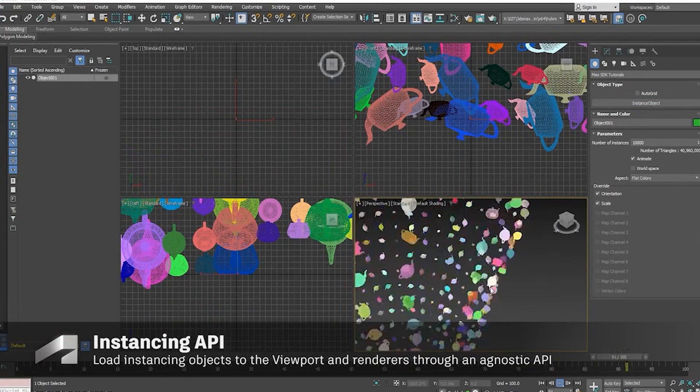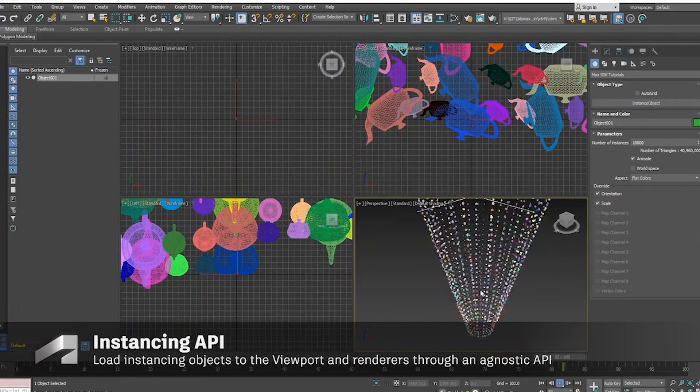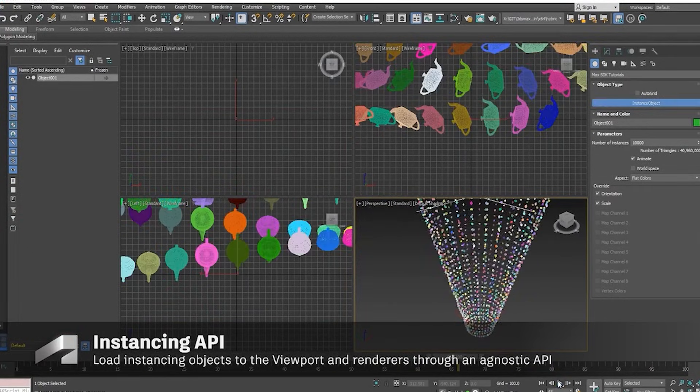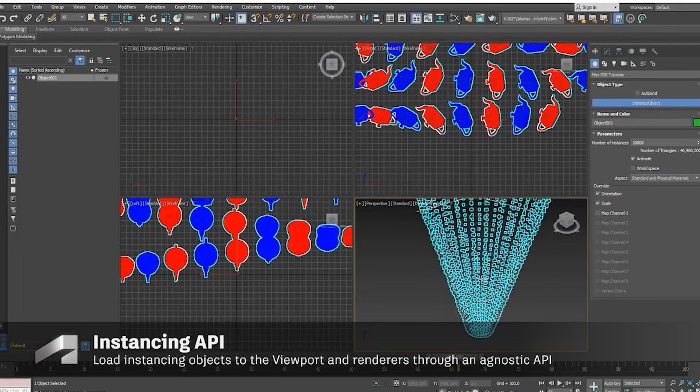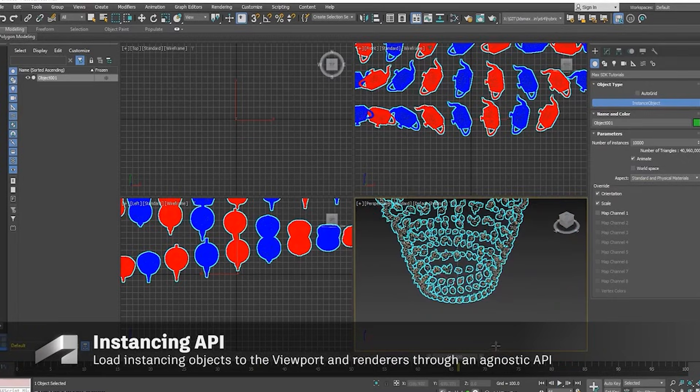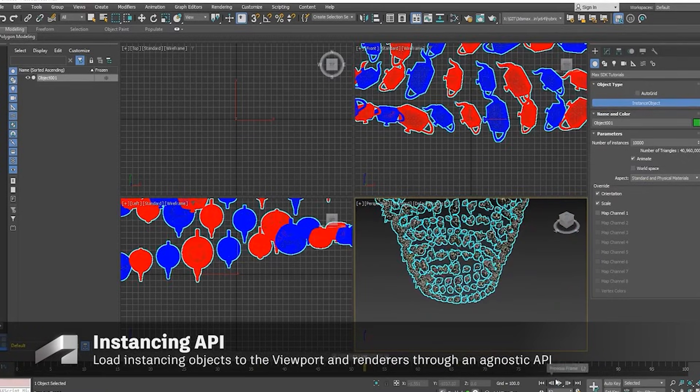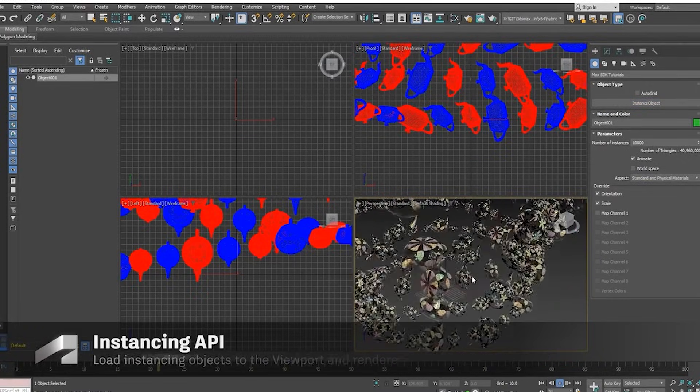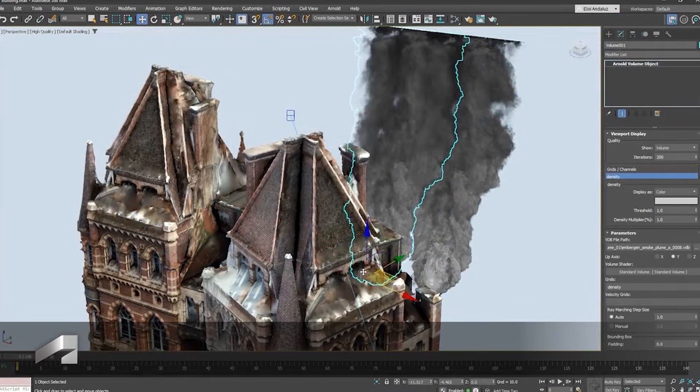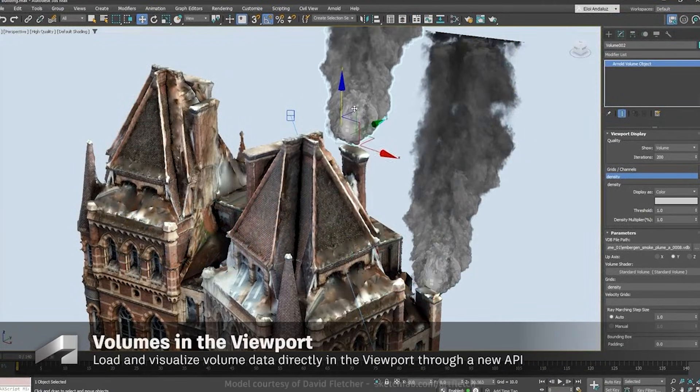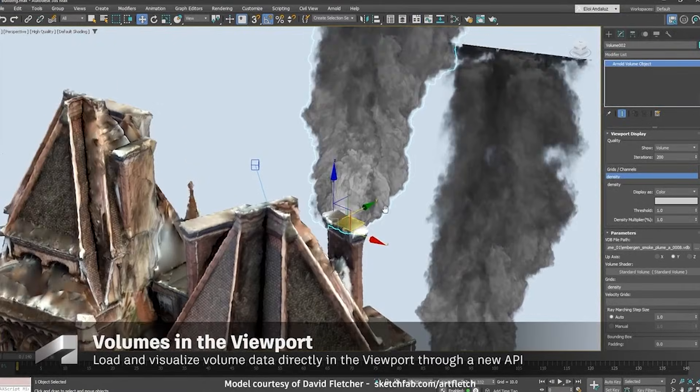These are overdue fixes, not innovations. BIPED and CAT remain niche tools compared to modern rigging systems. Autodesk seems to prioritize maintenance over modernization here.